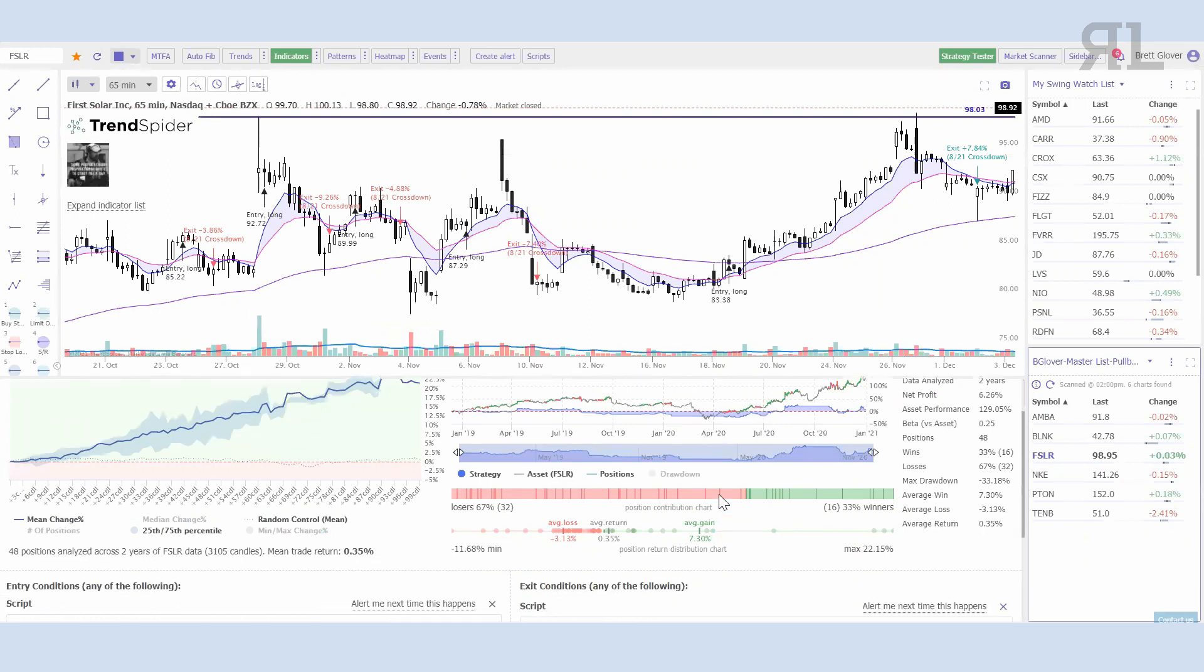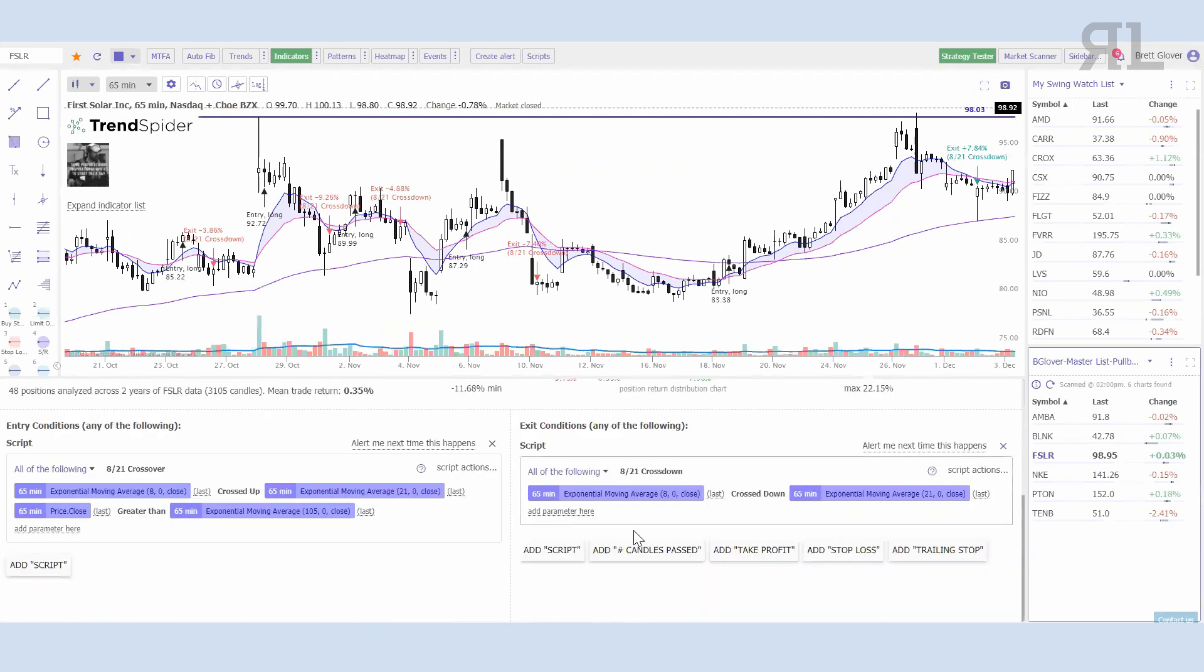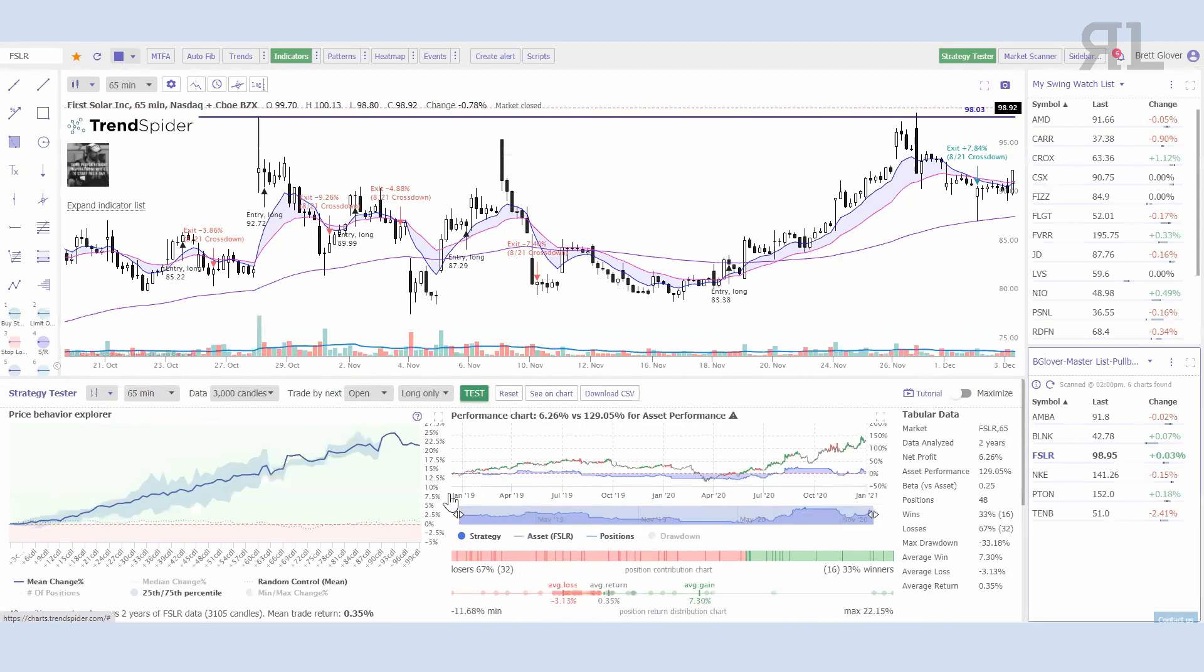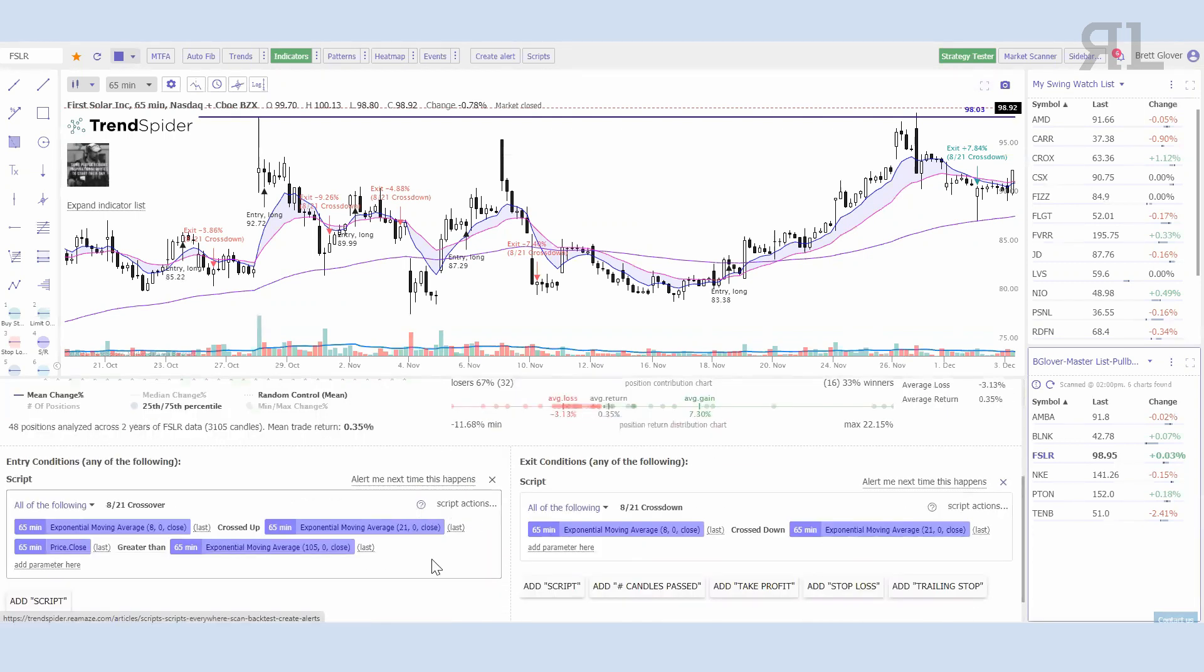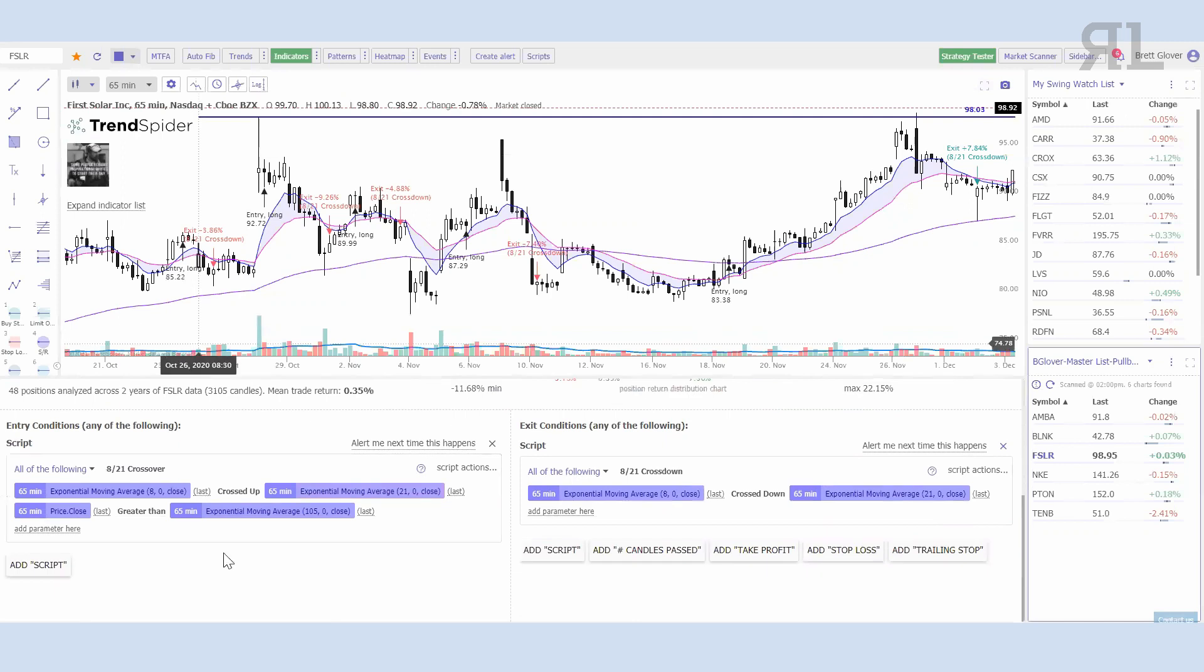That's about the extent that I've done with the strategy tester, and you can add different conditions too. You know, if you want to add take profit after a number of candles passed, adding a stop loss, trailing stop, things like that, so you can get pretty in-depth with this. One limitation is you can only build your criteria currently on one time frame, so for this I cannot add any daily criteria that I want to see.